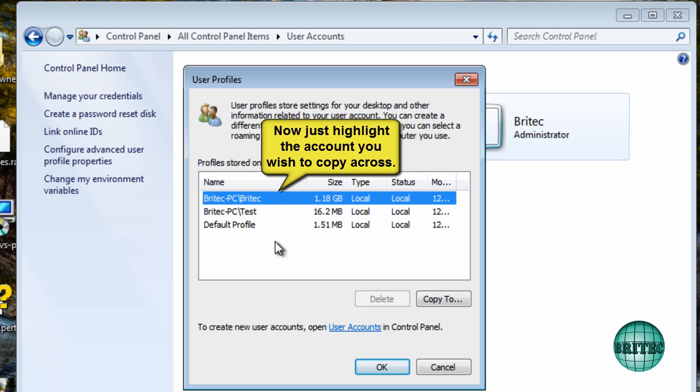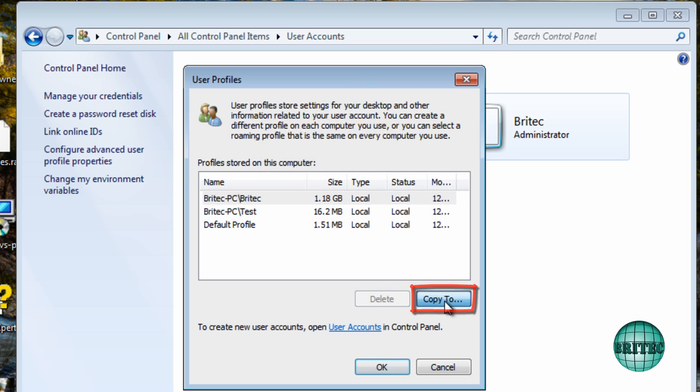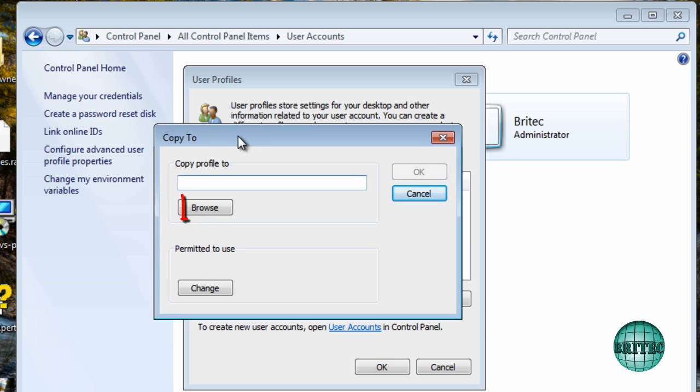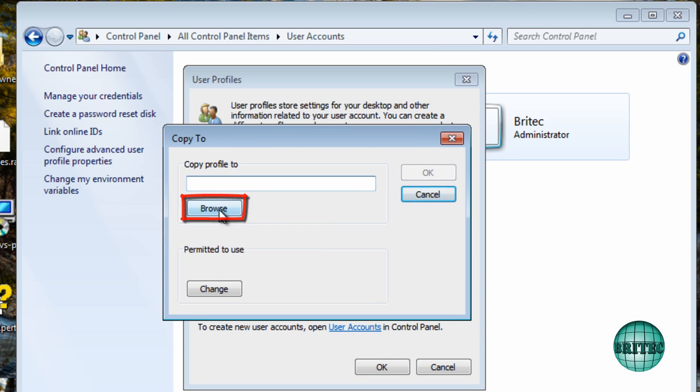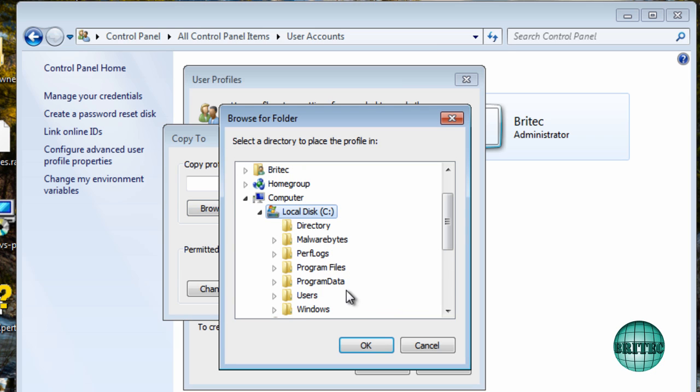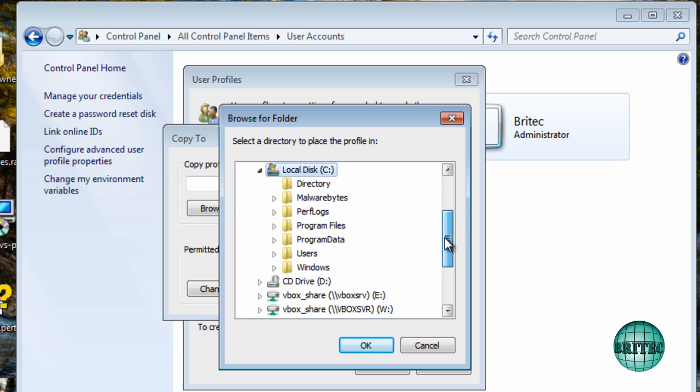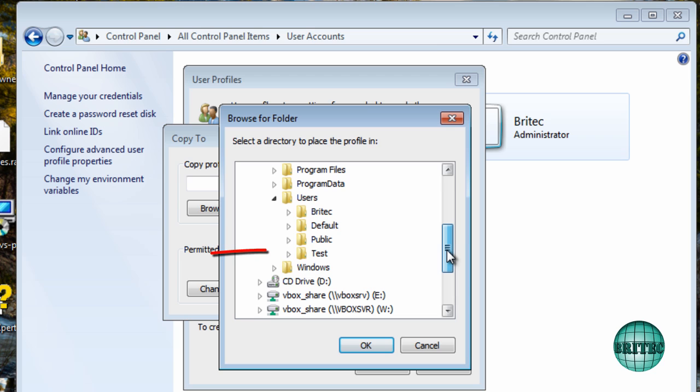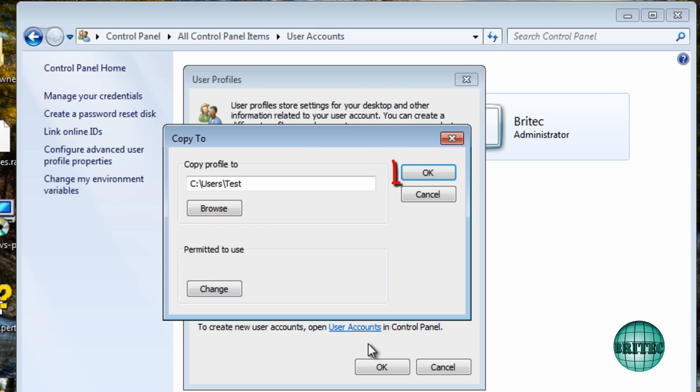So what we want to do is now copy all this content. I'm going to browse to my new location that I want all the stuff to go to. And this is the account I want it to go into. Test. Click OK.